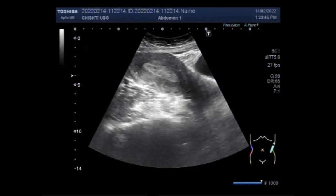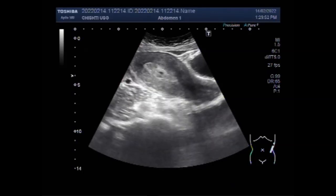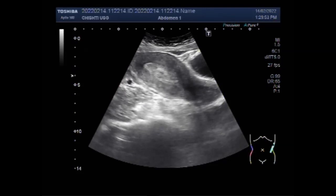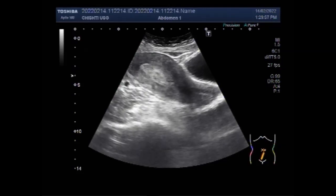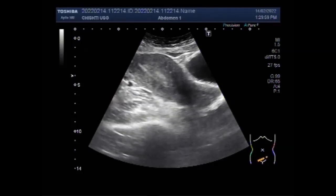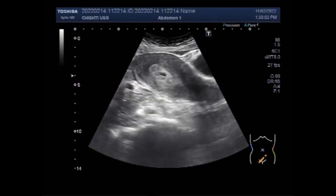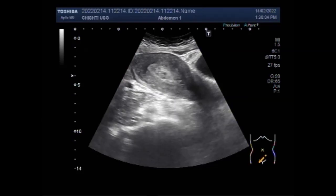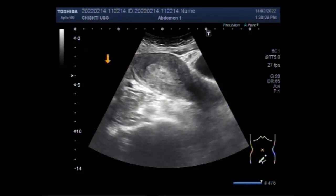Dear viewers, I hope you are all fine. This ultrasound video shows a case of uterine polyps, also called endometrial polyps. Overgrowths of cells in the lining of the uterus — that is the endometrium — leads to the formation of uterine polyps. Endometrial polyps are a common cause of abnormal uterine bleeding.